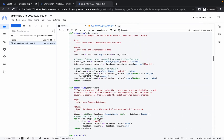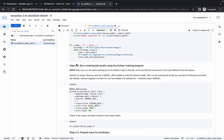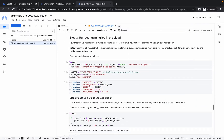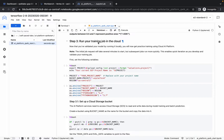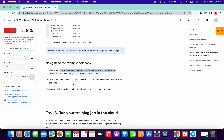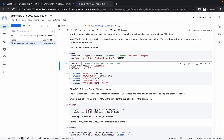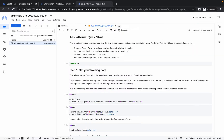Scroll down to step number 3. Here you can see step 2.2 and step number 3: 'Run your training job to cloud'. What you have to do is copy your project ID. Here you can see your project ID — make the changes accordingly. If you click over here, you will get the option to make the changes. Scroll up and use the play button or Shift+Enter to run the command.